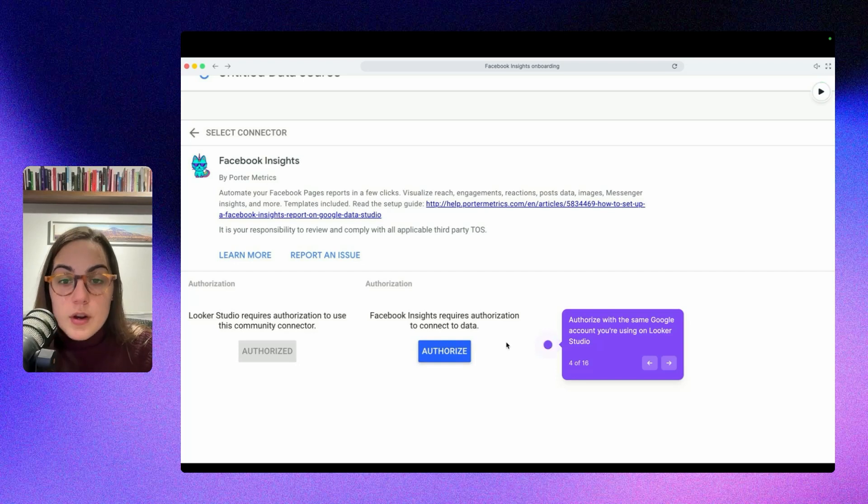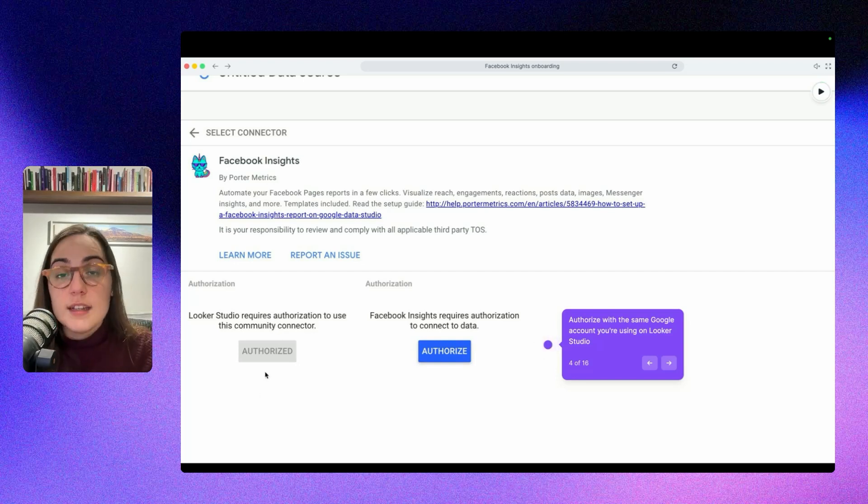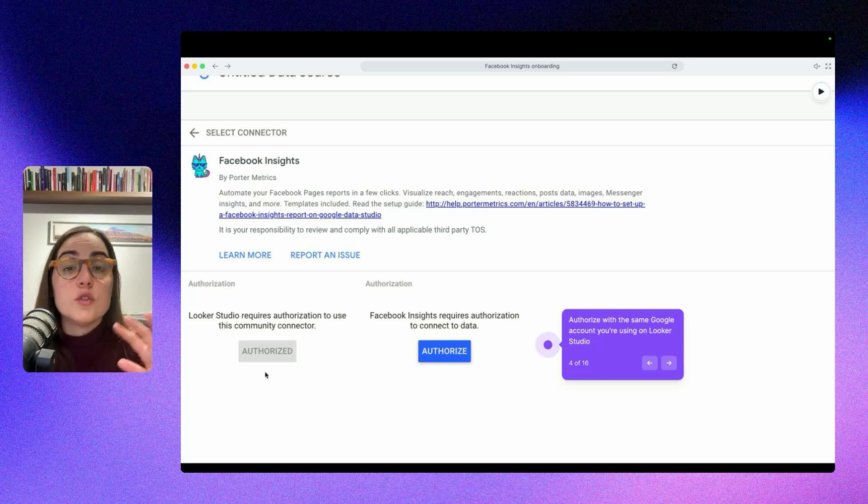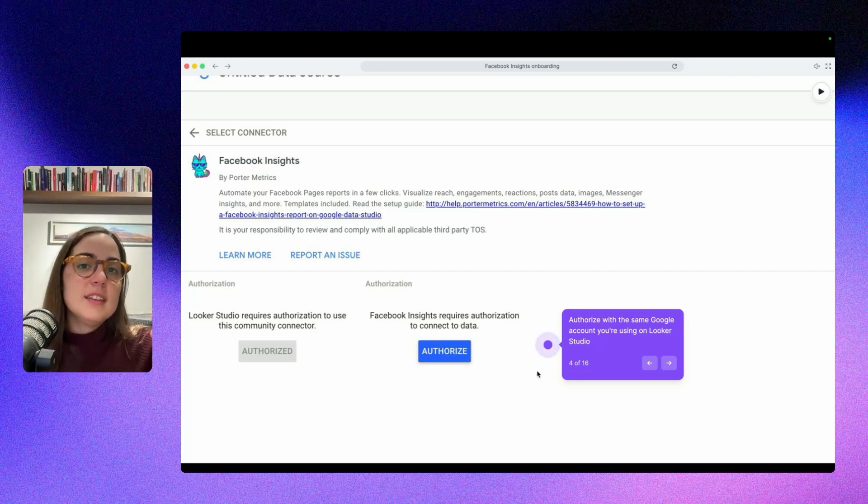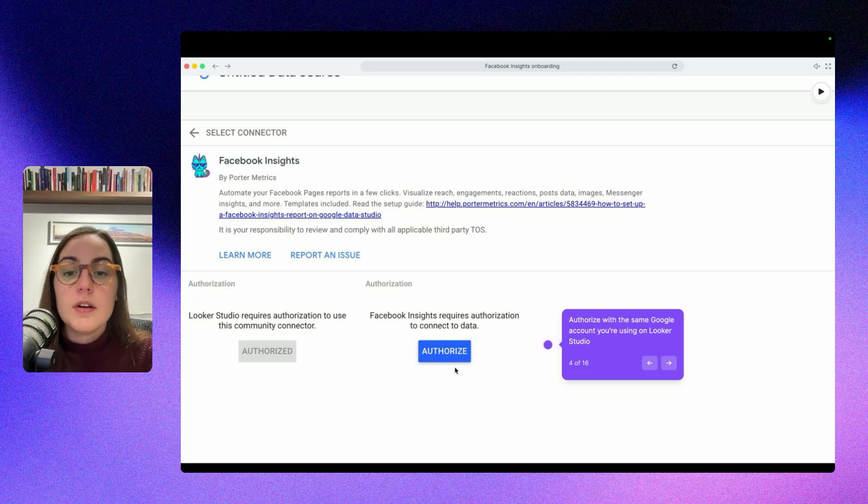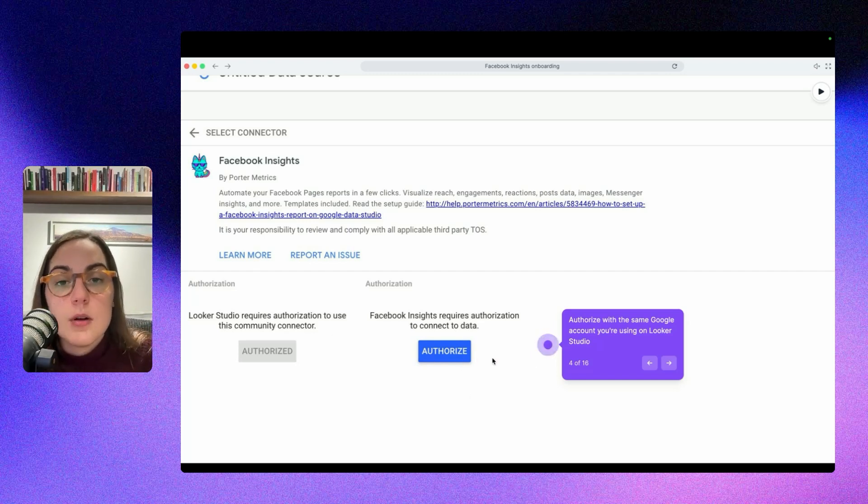Then when we are here, first you have to authorize for the first time to Looker Studio. Once you are done, you don't have to authorize again for Looker Studio. Never. But if you haven't done it, do it please.